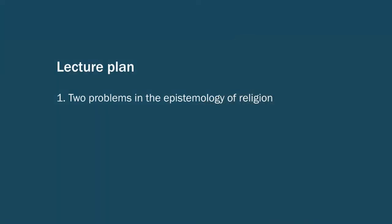So in part one of the lecture, I want to briefly consider two problems that we find in the epistemology of religion: the problem of evil, or as it's sometimes called the problem of suffering, and the problem of divine hiddenness.